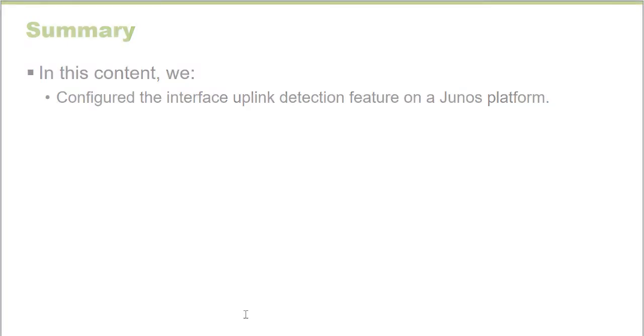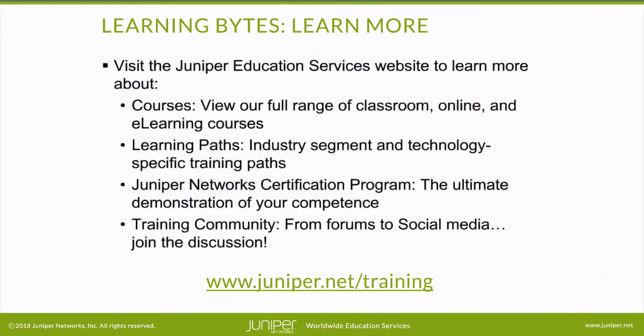Thank you very much. Visit the Juniper Education Services website to learn more about courses, view our full range of classroom, online, and e-learning courses, learning paths, industry segment and technology specific training paths, Juniper Networks Certification Program, the ultimate demonstration of your competence, and the training community from forums to social media. Join the discussion.